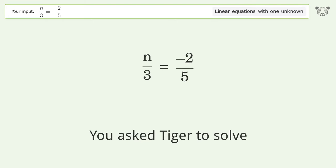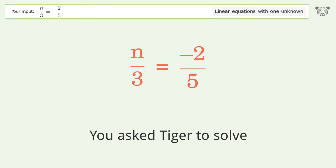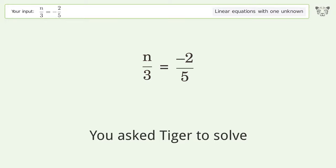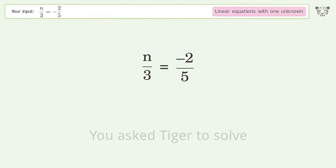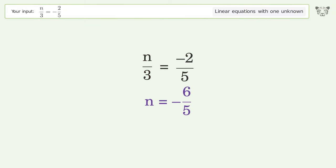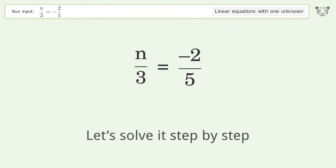You asked Tiger to solve this — it deals with linear equations with one unknown. The final result is n equals negative 6 over 5. Let's solve it step by step.